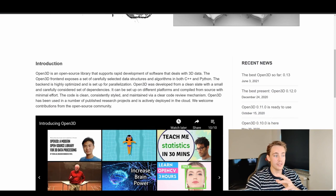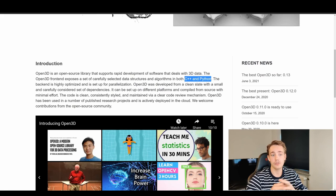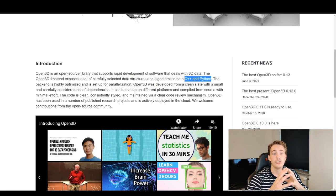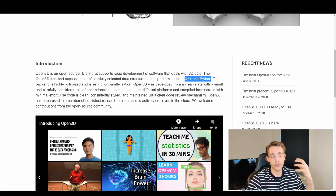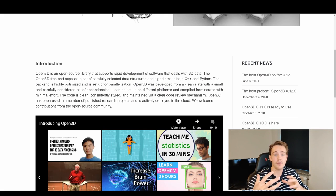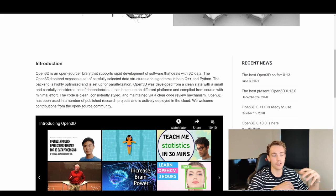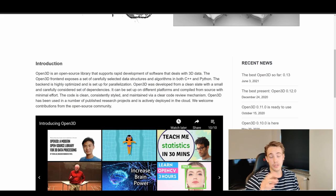Open3D is an open source library that supports rapid development of software that deals with 3D data. One of the most important things is that we can use it for both C++ and Python. We'll mainly use the Python API, which is built on top of C++. The whole library is implemented in C++, so it's really efficient and fast even when running in Python, since the API calls C++ functions under the hood.